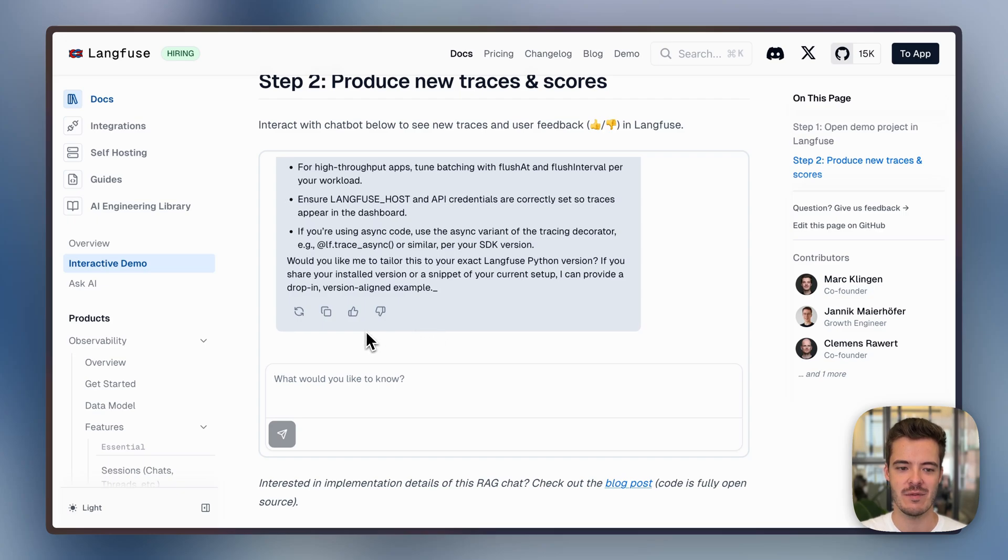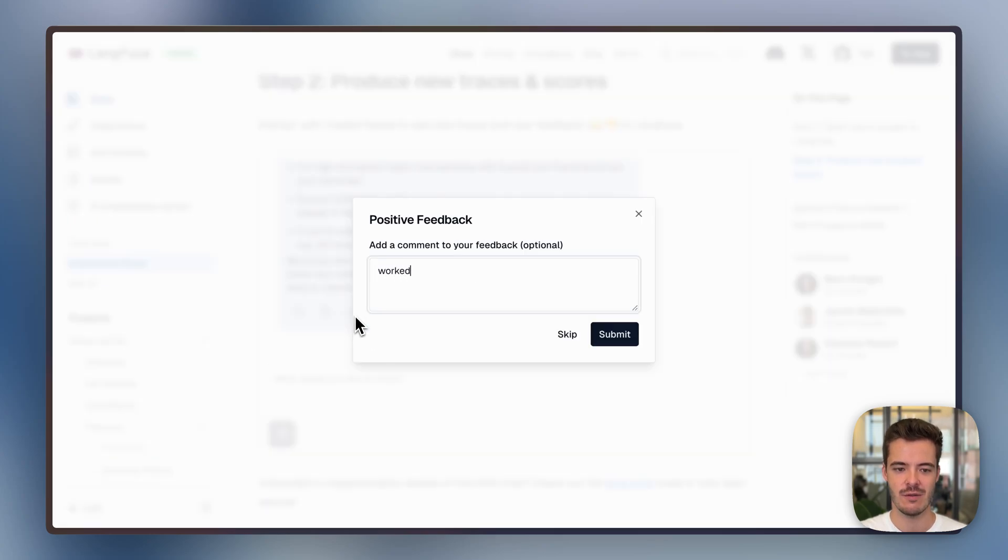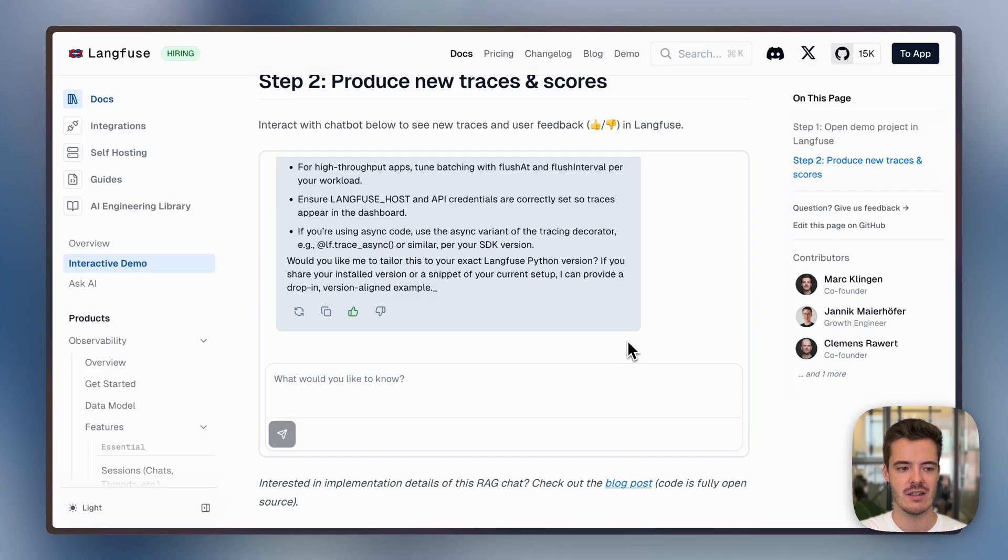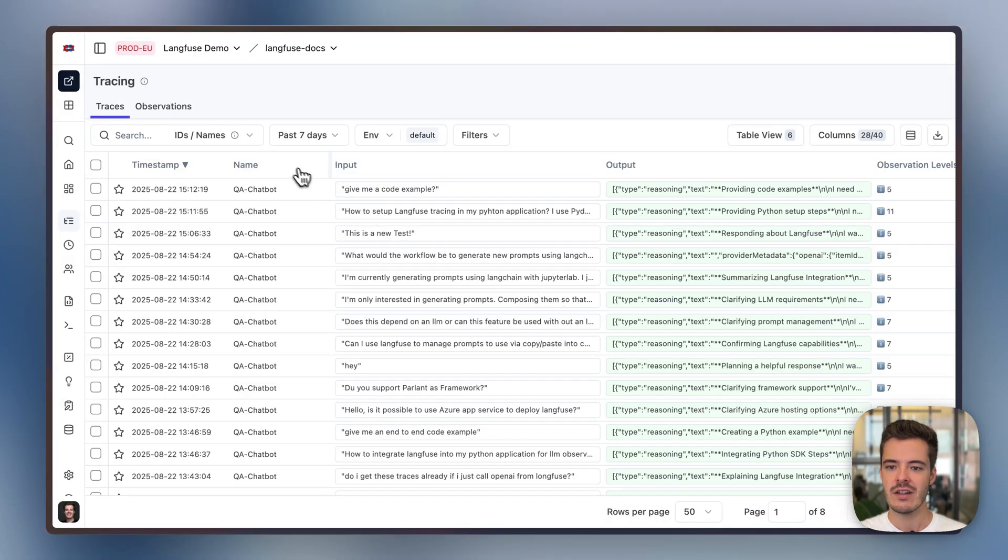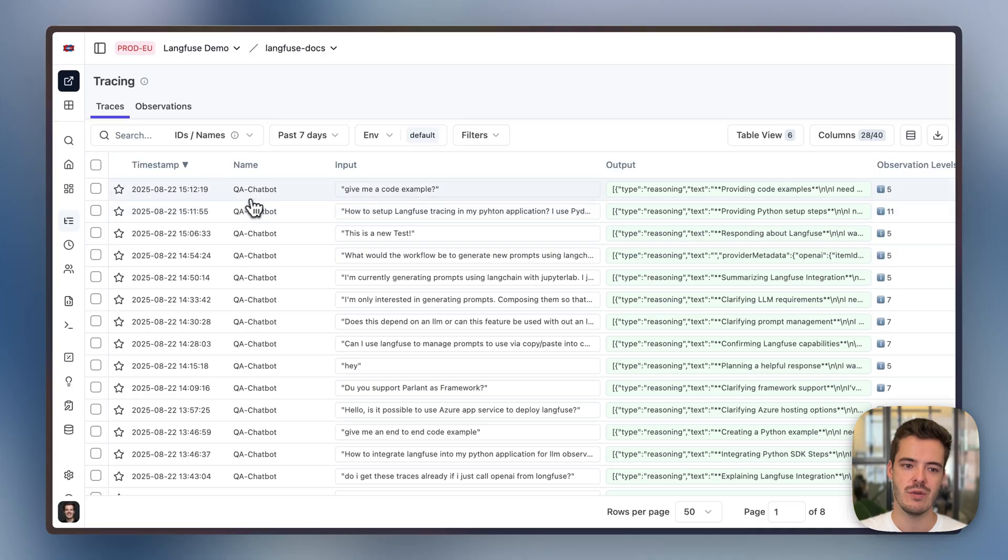So let's log some user feedback. Worked. And switch to the Langfuse UI. Here in the tracing section, the two traces show up with the two messages that we just created.